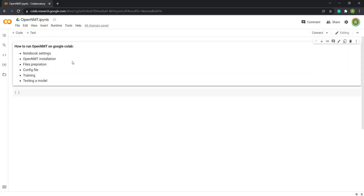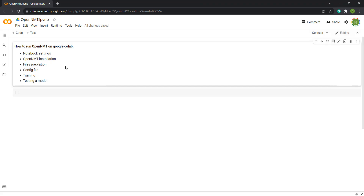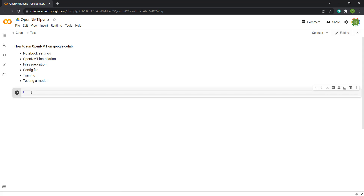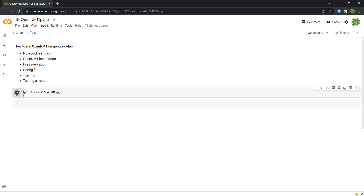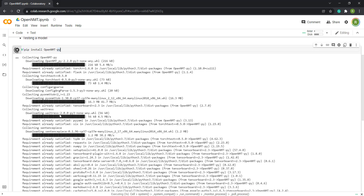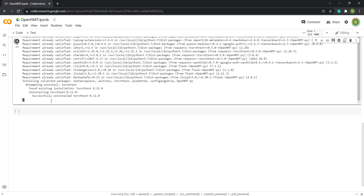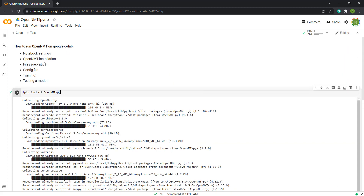Then we are going to install OpenNMT. From the OpenNMT documentation we're just going to copy some commands and run them. Make sure to add an exclamation mark before the command in order to run it as a command and not as Python code. It will take a while to install, and then once it is successfully installed we can move on.